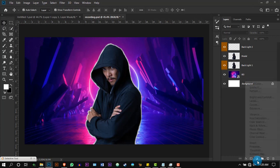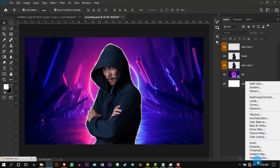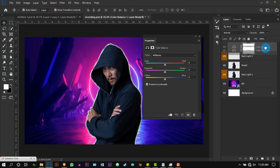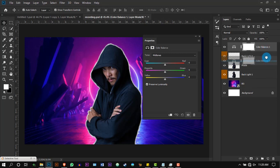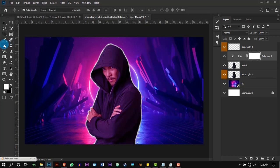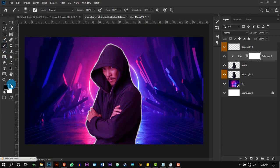Create a new Color Balance adjustment layer, place it on top of the model's layer, and press Create Clipping Mask. Start reducing the magenta and increase a little bit of red. Select the brush with black color and erase one side.